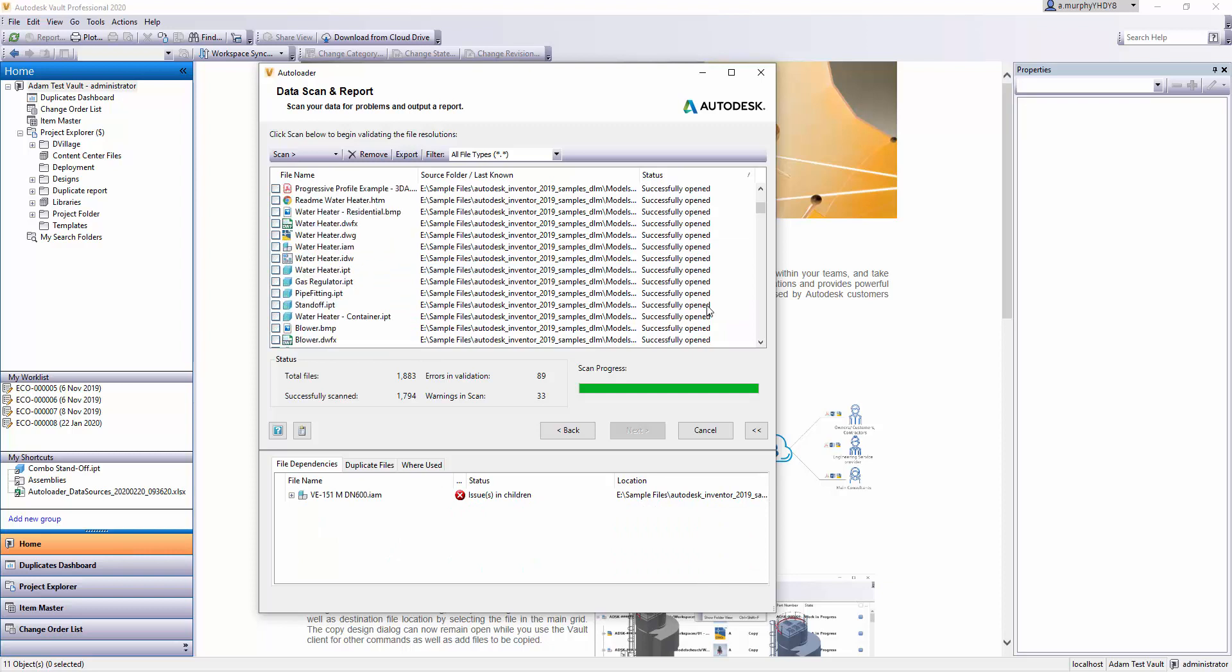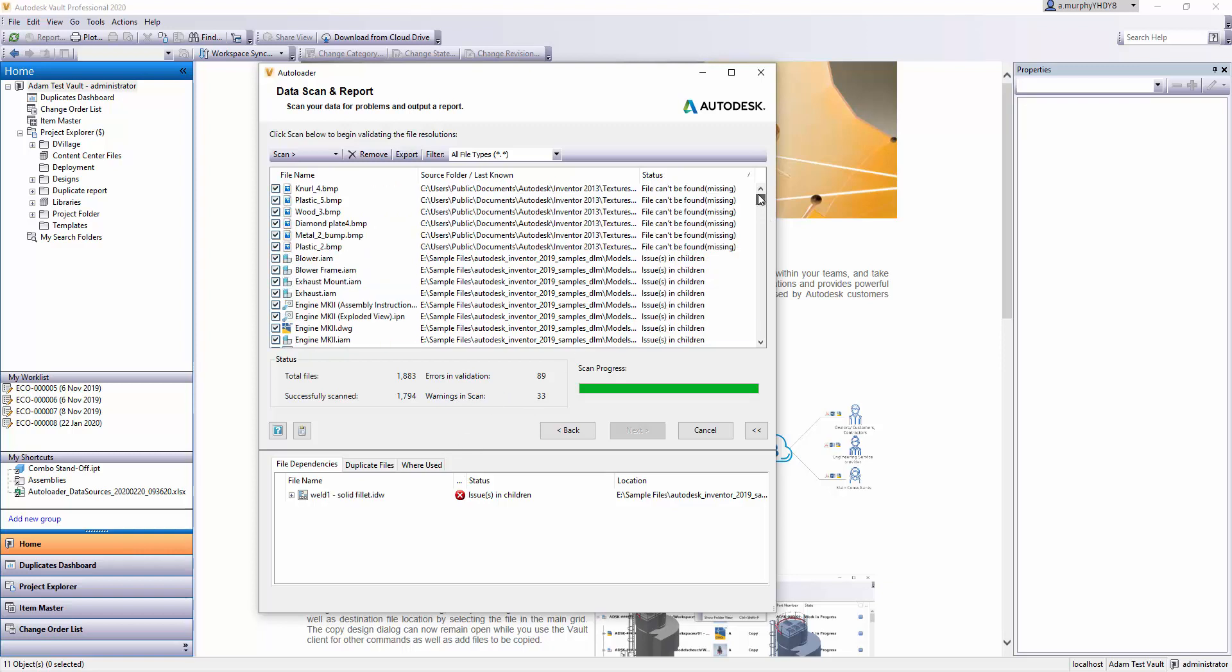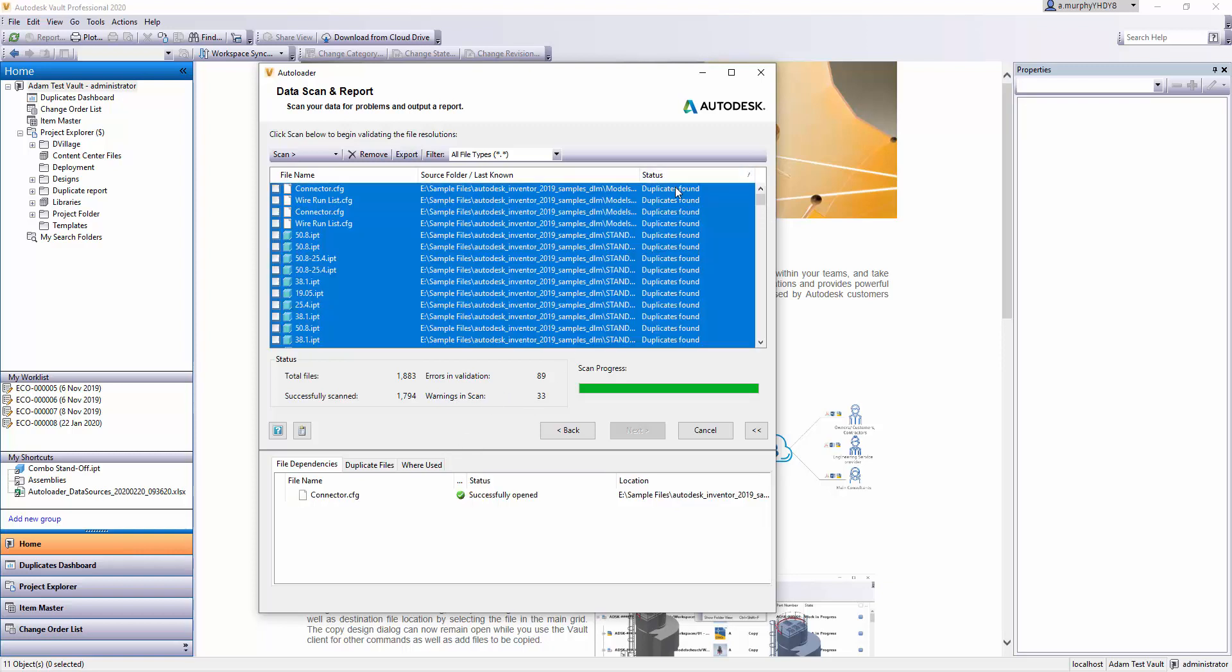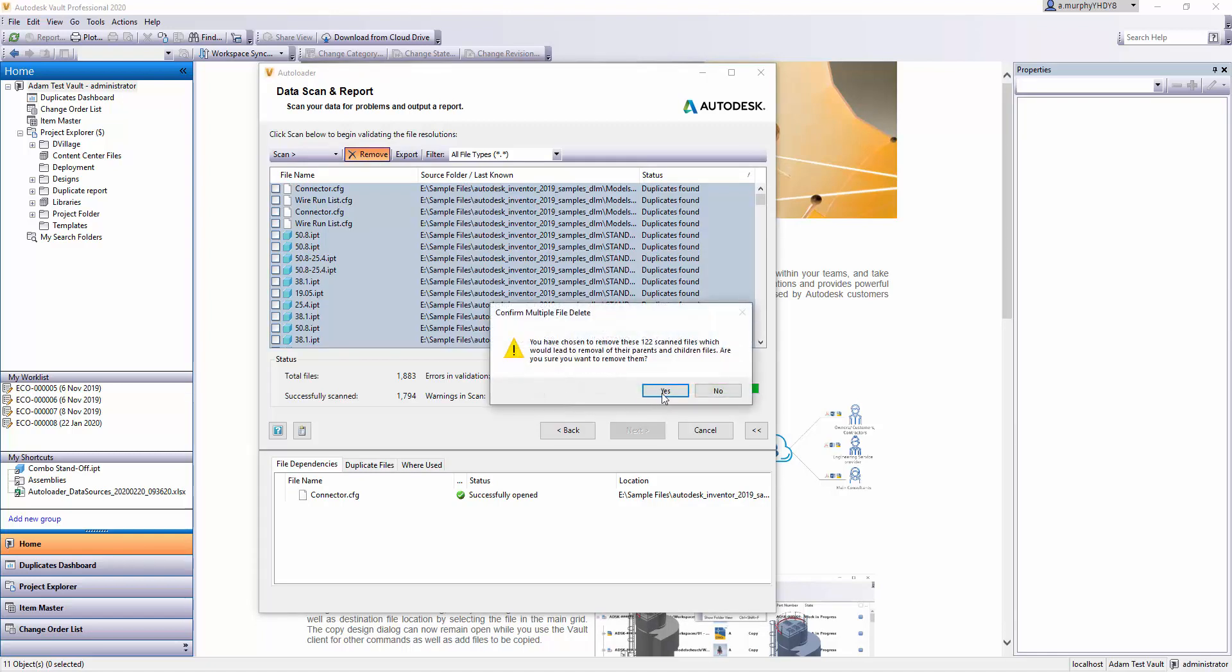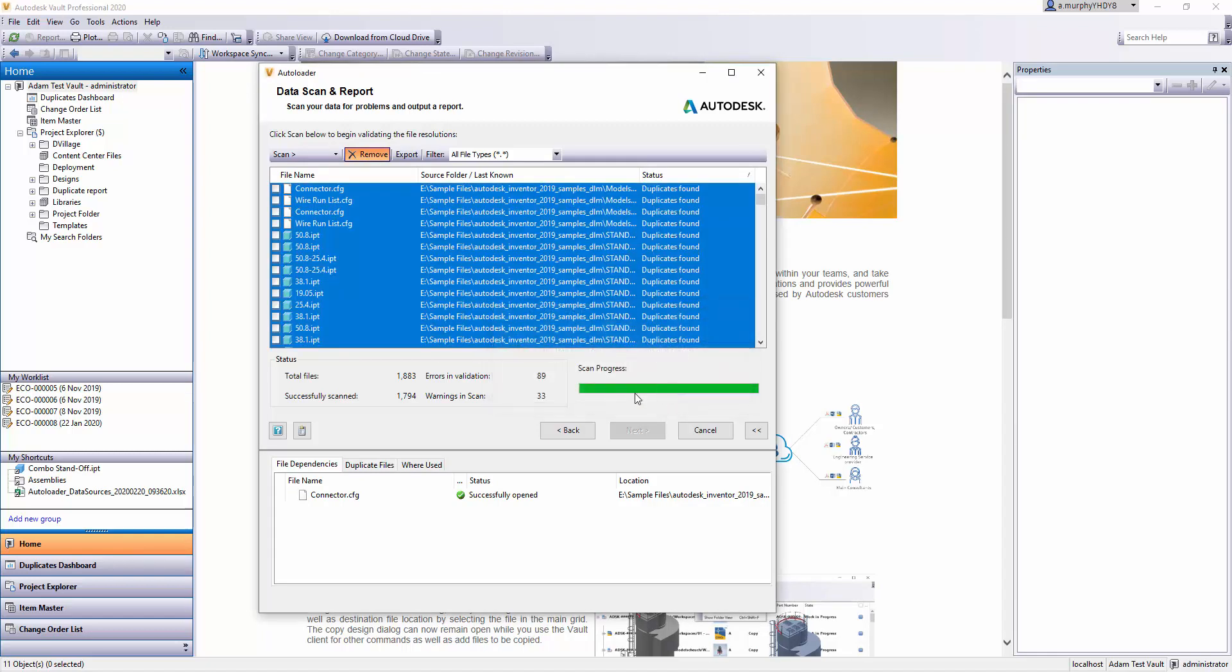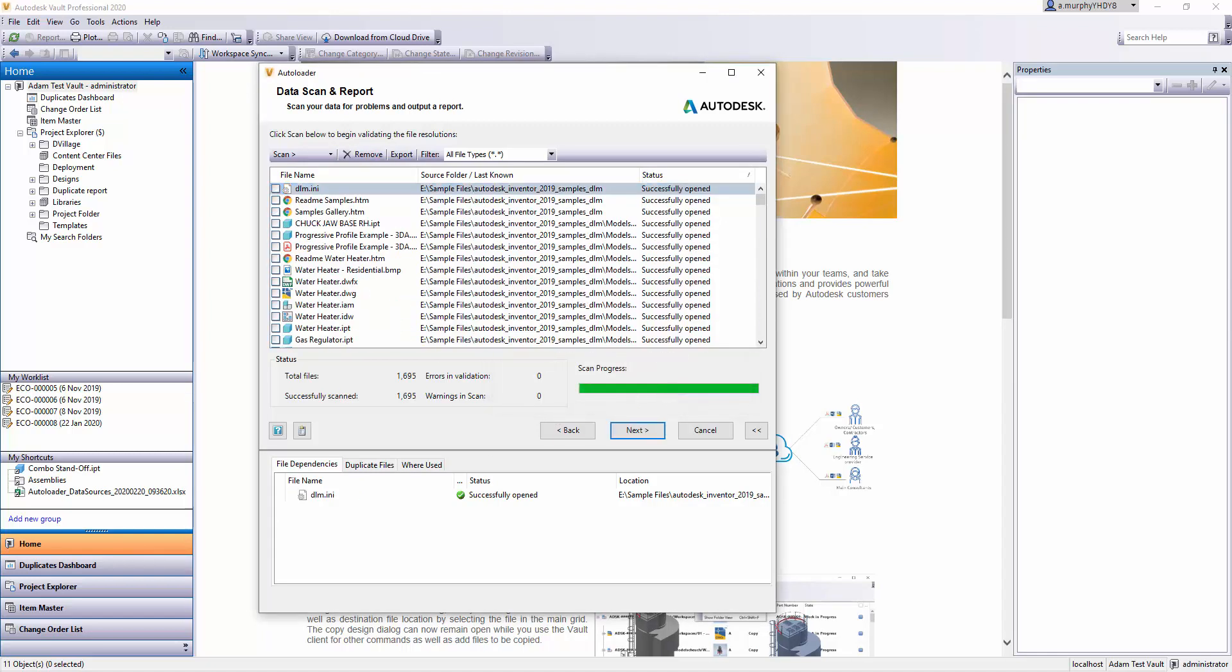In the interest of progressing this dialog, I'm just going to manually remove the couple of errors I have. So I'll just click Remove. Now I'm down to just the files that didn't have any errors. At this point, I'm going to click Next, and this is going to upload these 1,600-odd files.